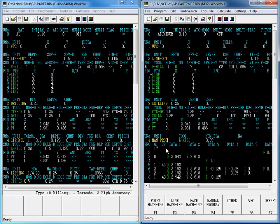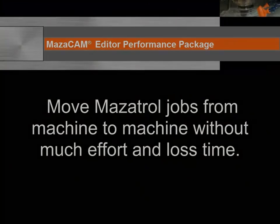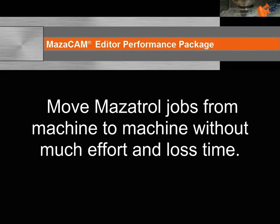Another benefit of the MazaCAM Editor Performance Package converting between control kinds is that it gives you the ability to move Mazatrol jobs from machine to machine without much effort and loss of time.